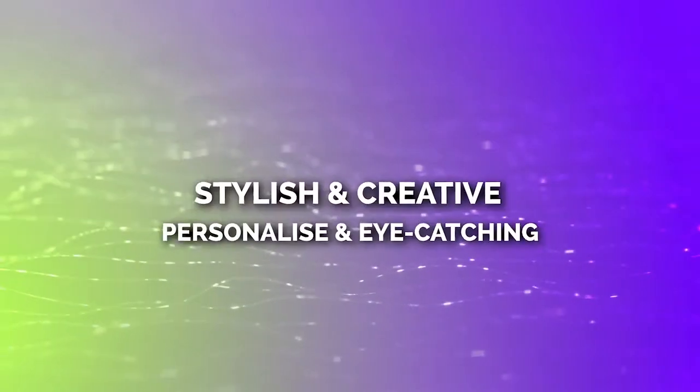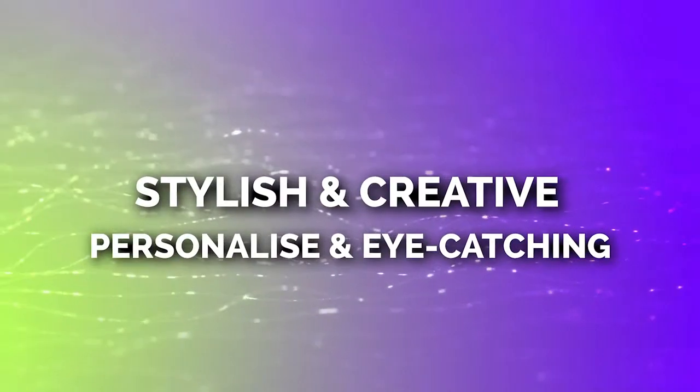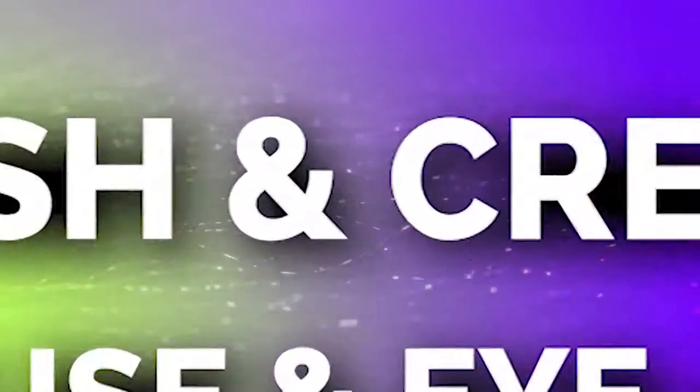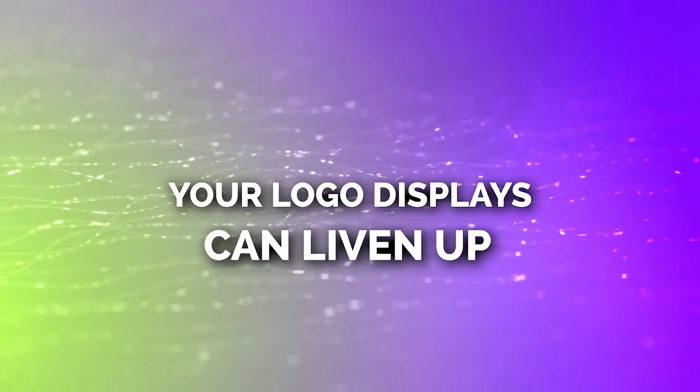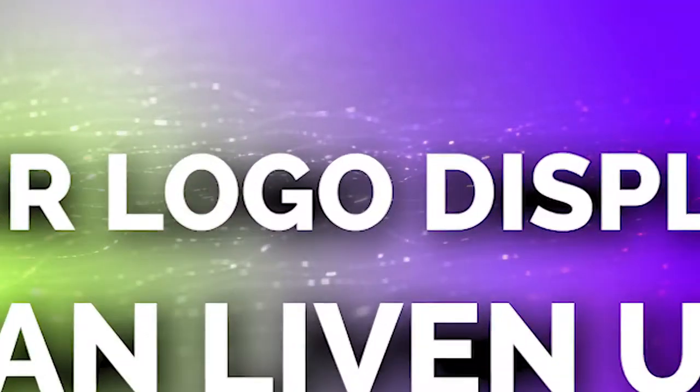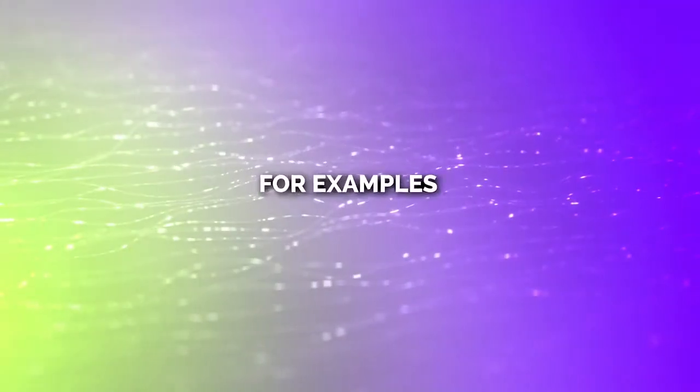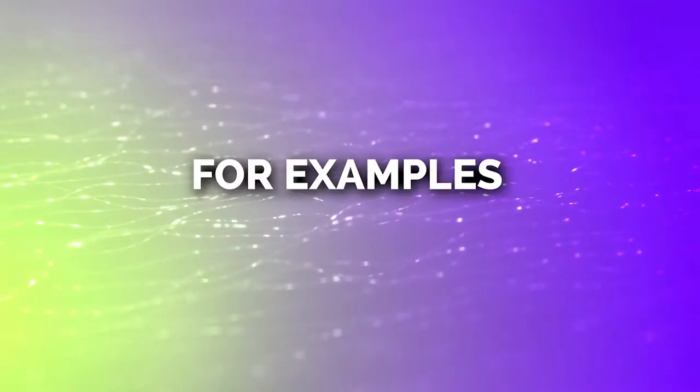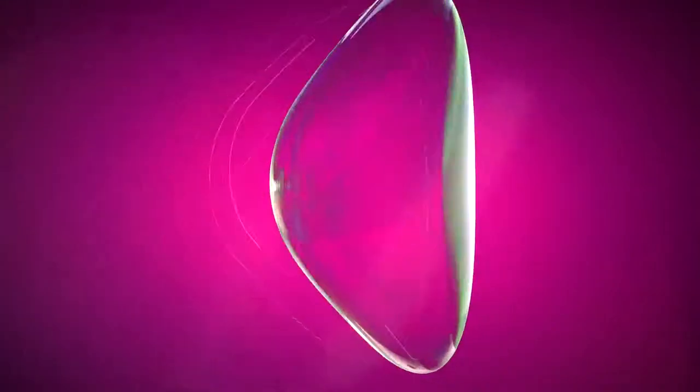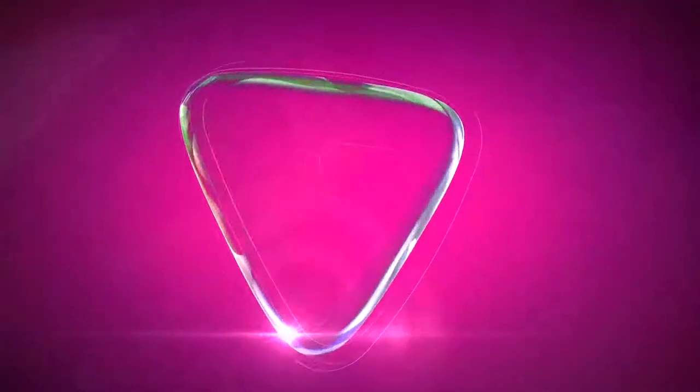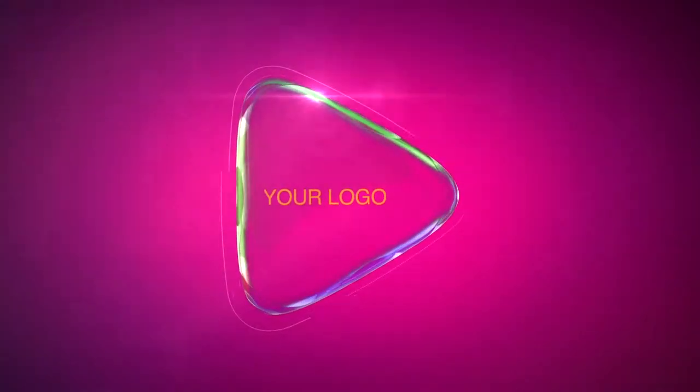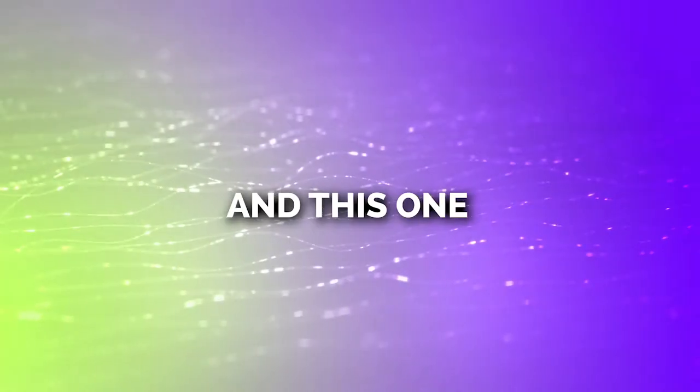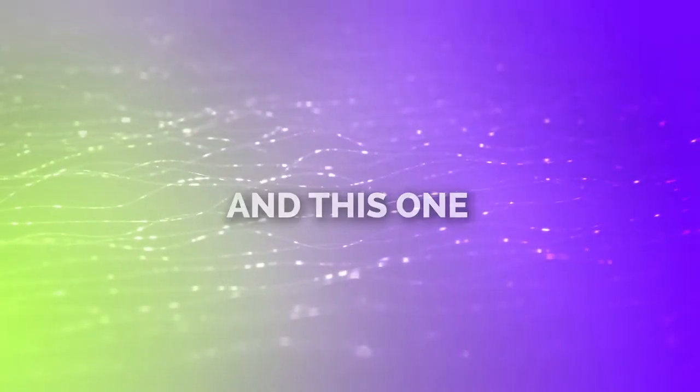These animated logos are stylish, eye-catching and can liven up the display of your logo in your videos. For example, this one. And this one.